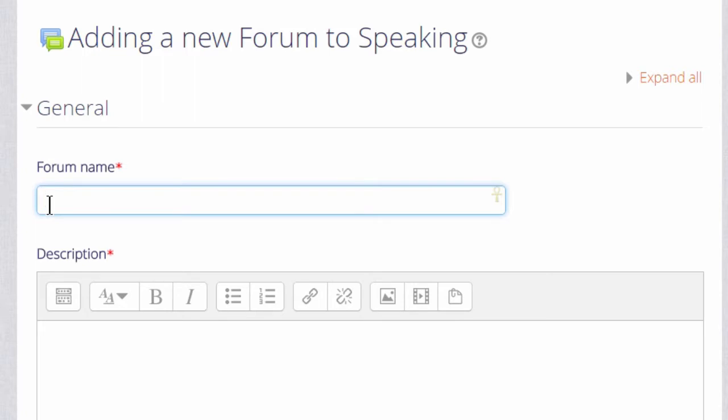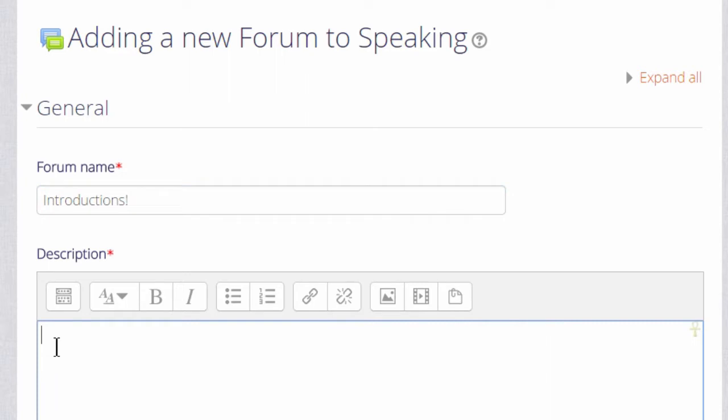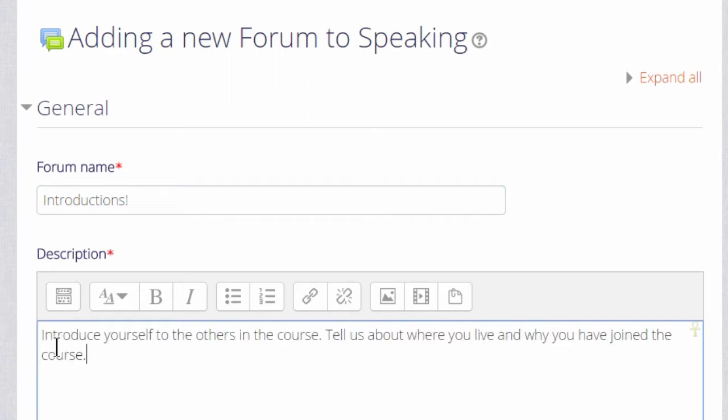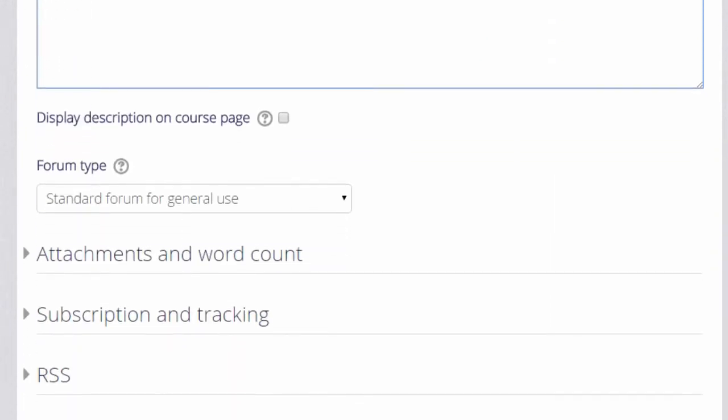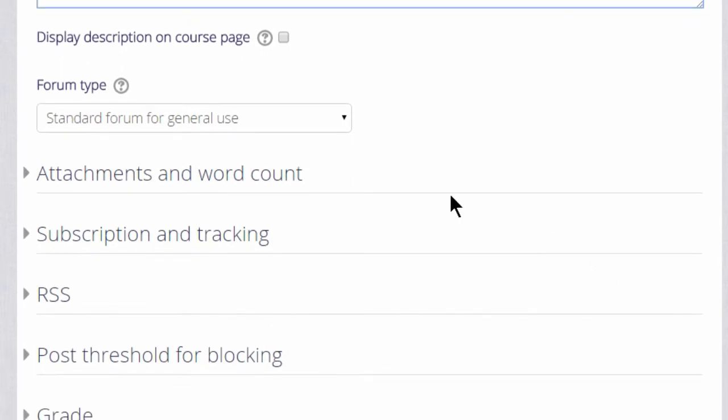There are a lot of settings for the forum but we only really need to give it a name, a description, and then to save it. The name will be what the learners see on the course and the description, if you wish, may be displayed by checking the Display Description On Course Page box.